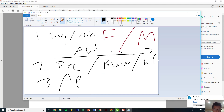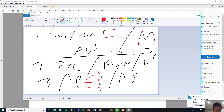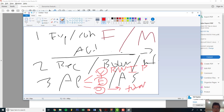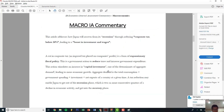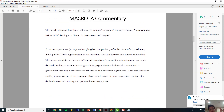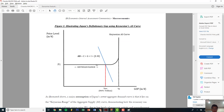Remember you can define aggregate demand three different ways: expenditure method — C plus G plus I plus X minus M — income method — rent, wages, interest, and profit — or output method — total output not including secondhand goods. Back to the IA structure: problem, definitions, 25 words, 100 words, similar to the micro IA. State the problem — right here — very easy.